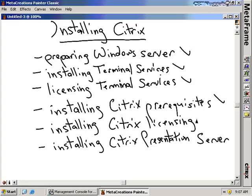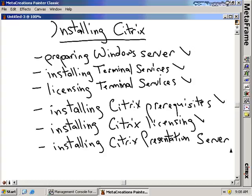And of course, Citrix licensing. In addition to Terminal Services licensing, we have to install some Citrix licensing as well. We'll discuss how to install Citrix licensing in this section, and then we'll discuss how to add licenses to our server in the next section. And once that's all complete, we'll actually install Presentation Server itself.